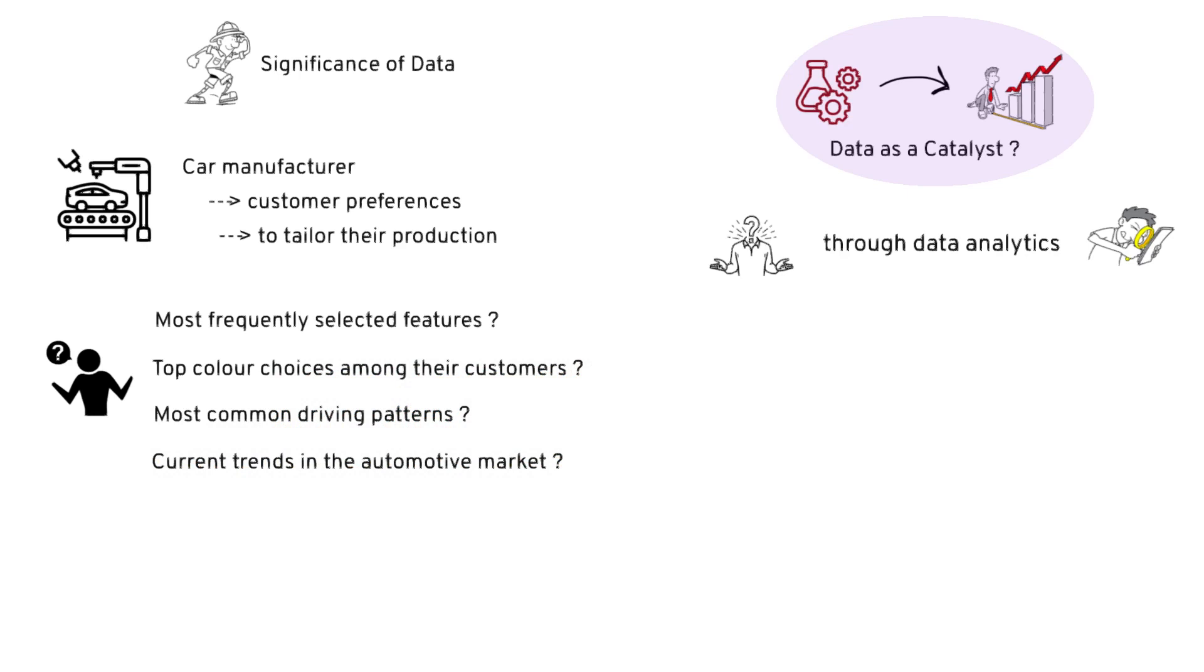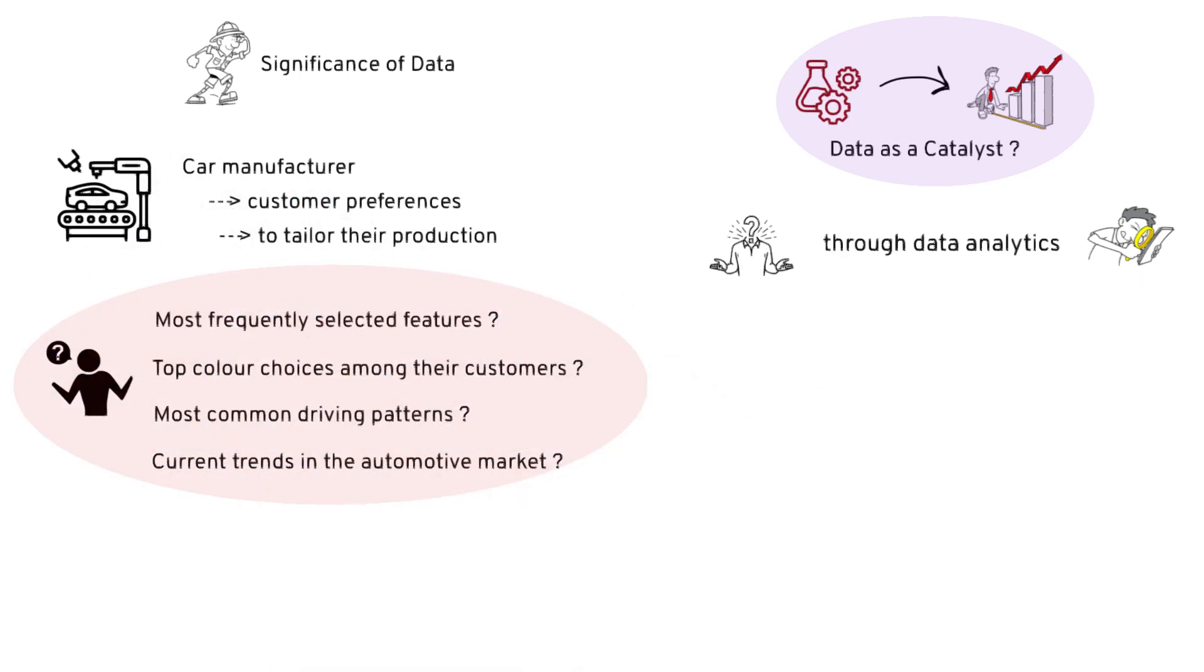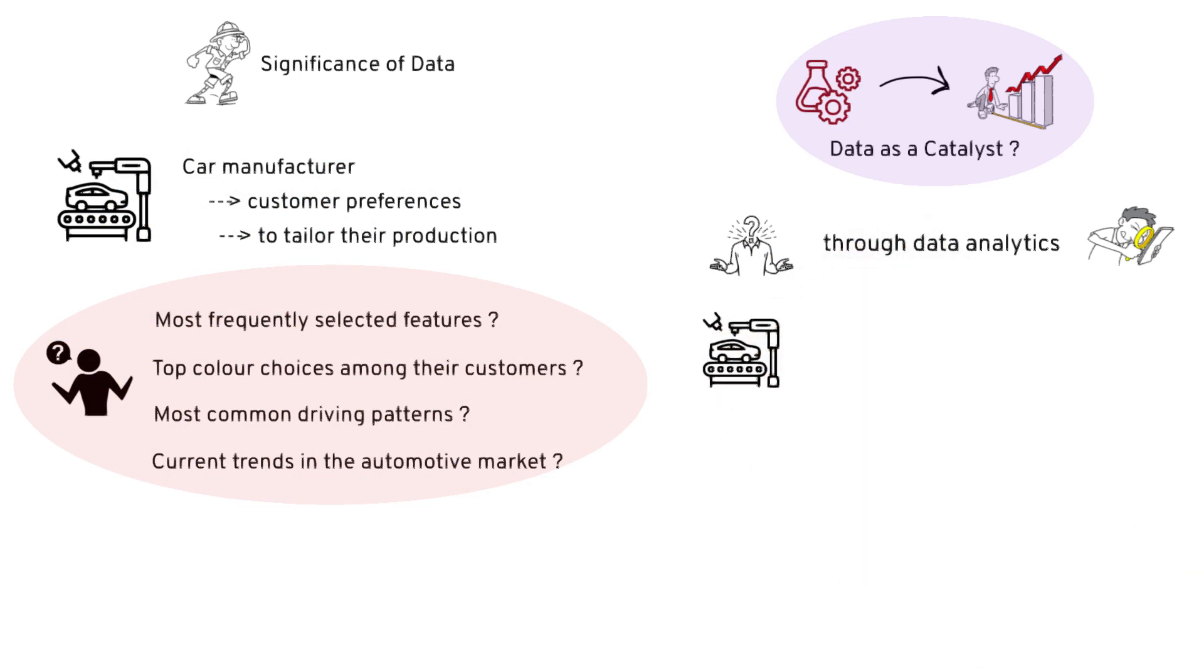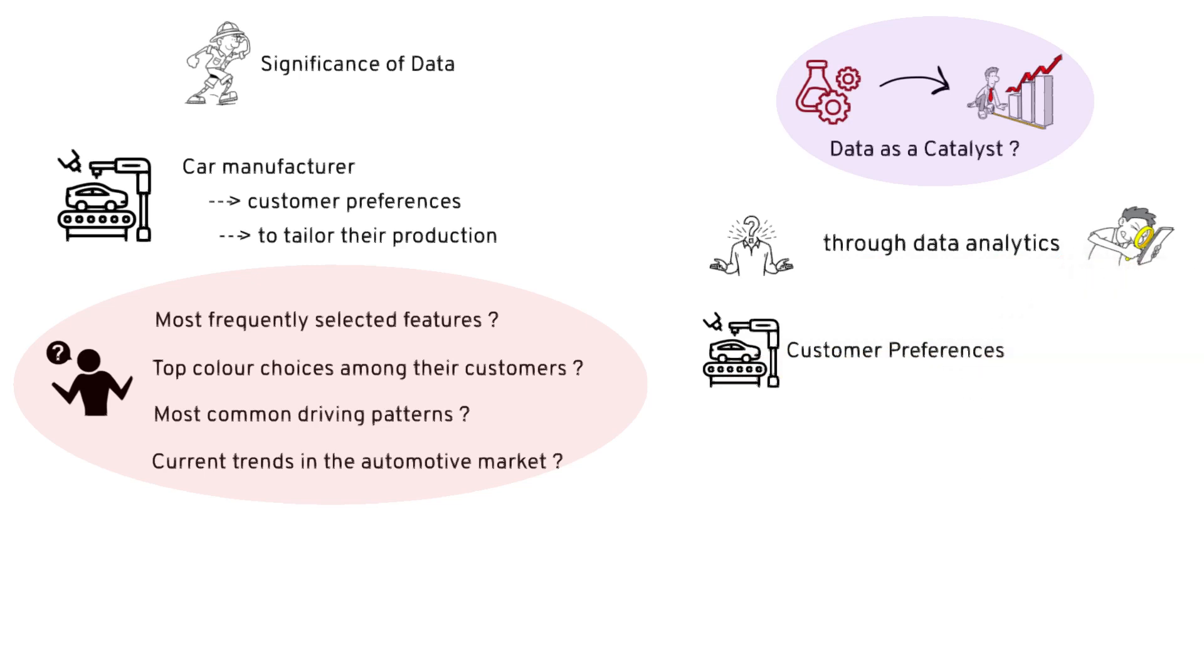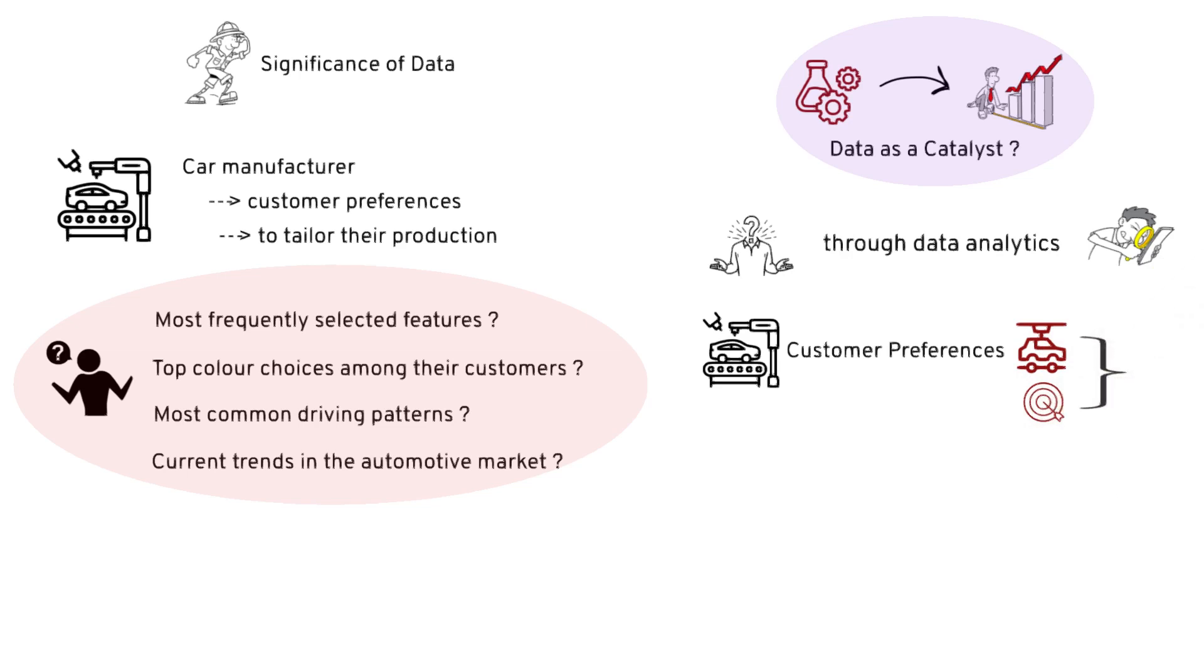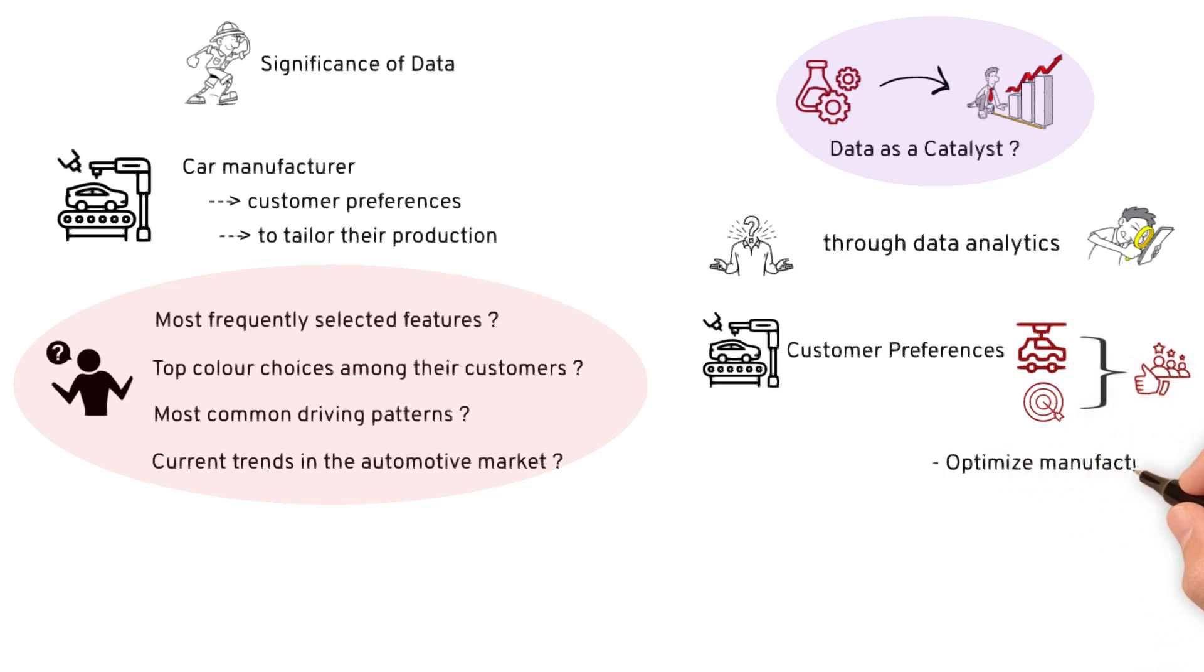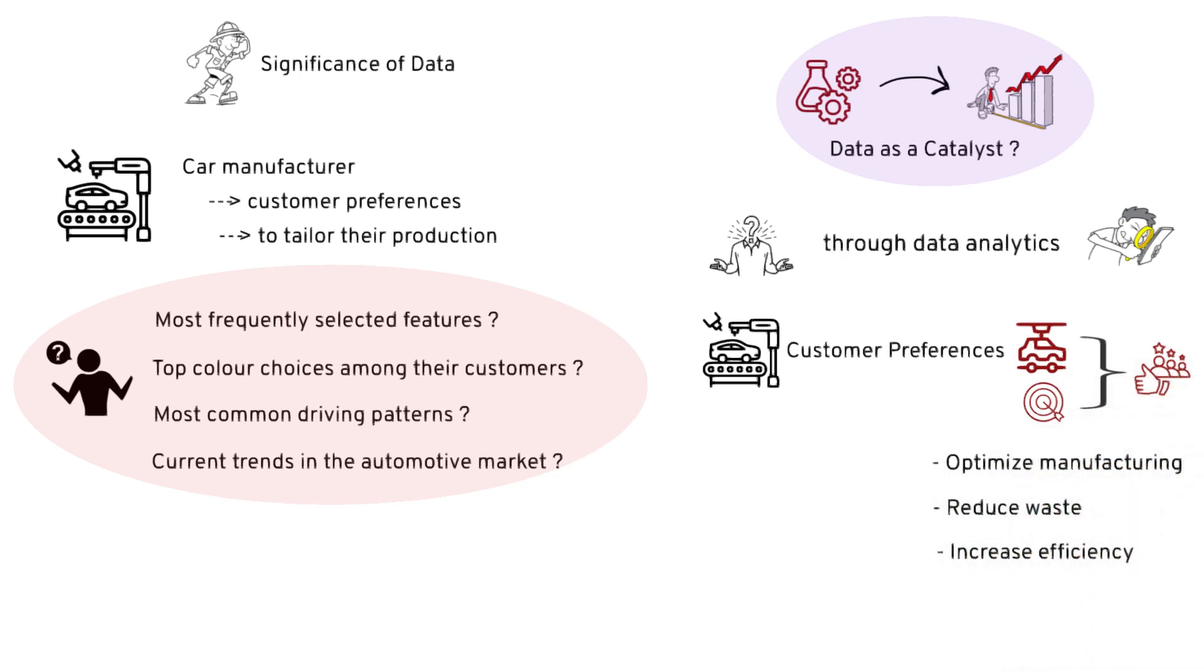By answering these questions and analyzing this data, a car manufacturer can gain comprehensive insights into customer preferences. They can tailor their production to meet customer demands more accurately. This not only enhances customer satisfaction but also optimizes the manufacturing process, reducing waste and increasing efficiency.